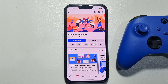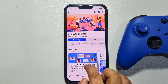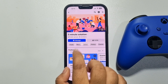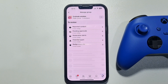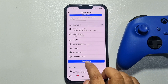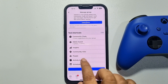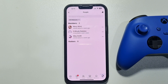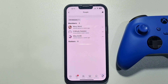Once you are in your group, tap on Manage, then scroll down and tap on People. You'll be able to add someone as admin from your group's people list.